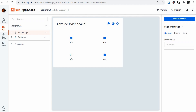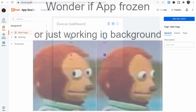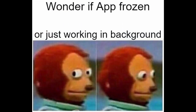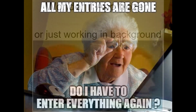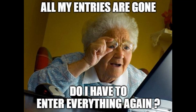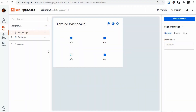For example: nothing happened for a few seconds — I wonder if the app froze or is it just working in the background? Or: I just went back to this page and all my manual entries are gone now. Do I really have to enter them again? We will look at these considerations and see how they were implemented.